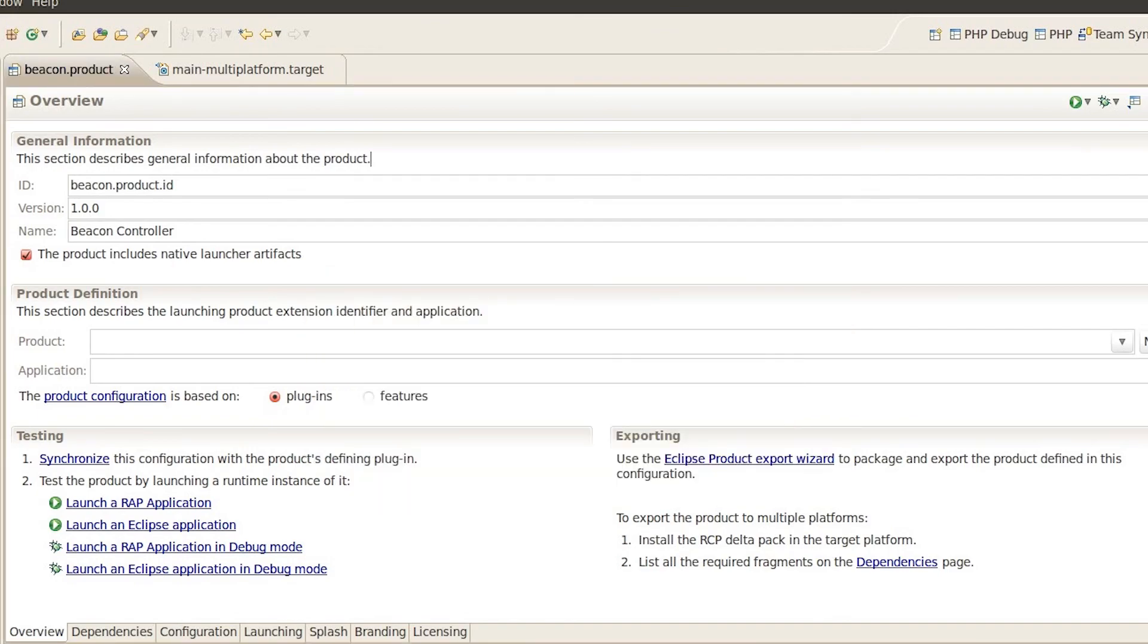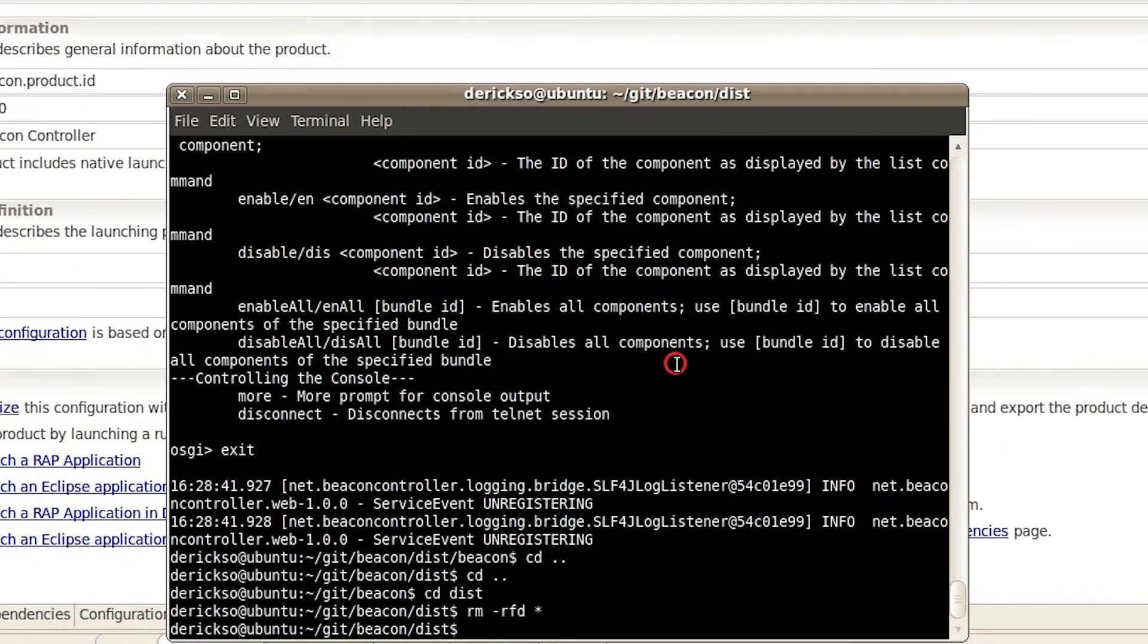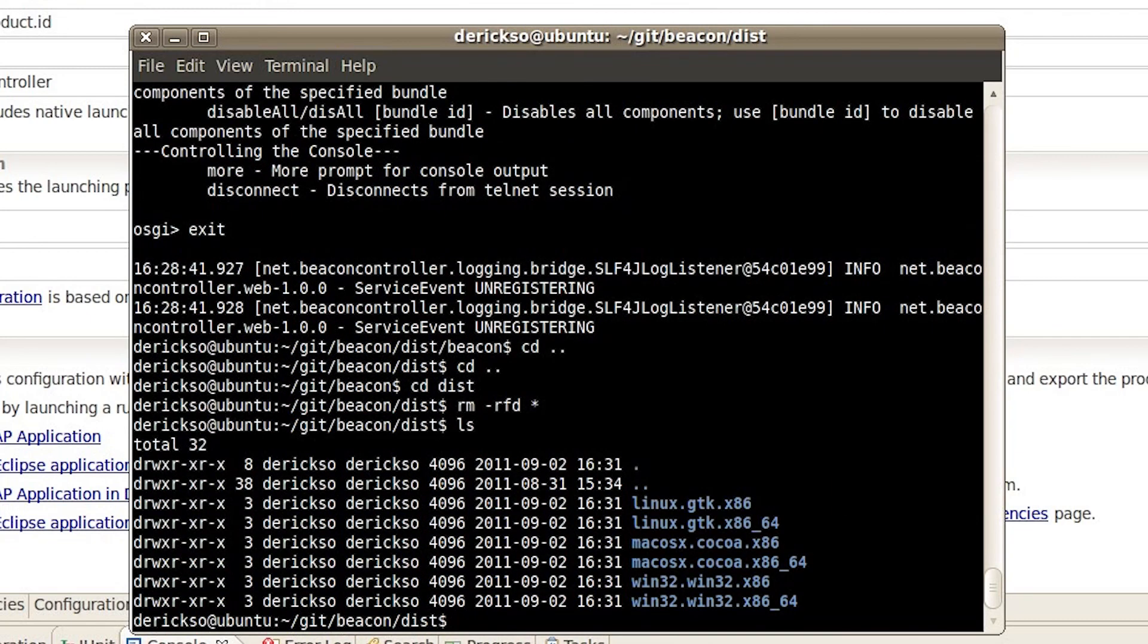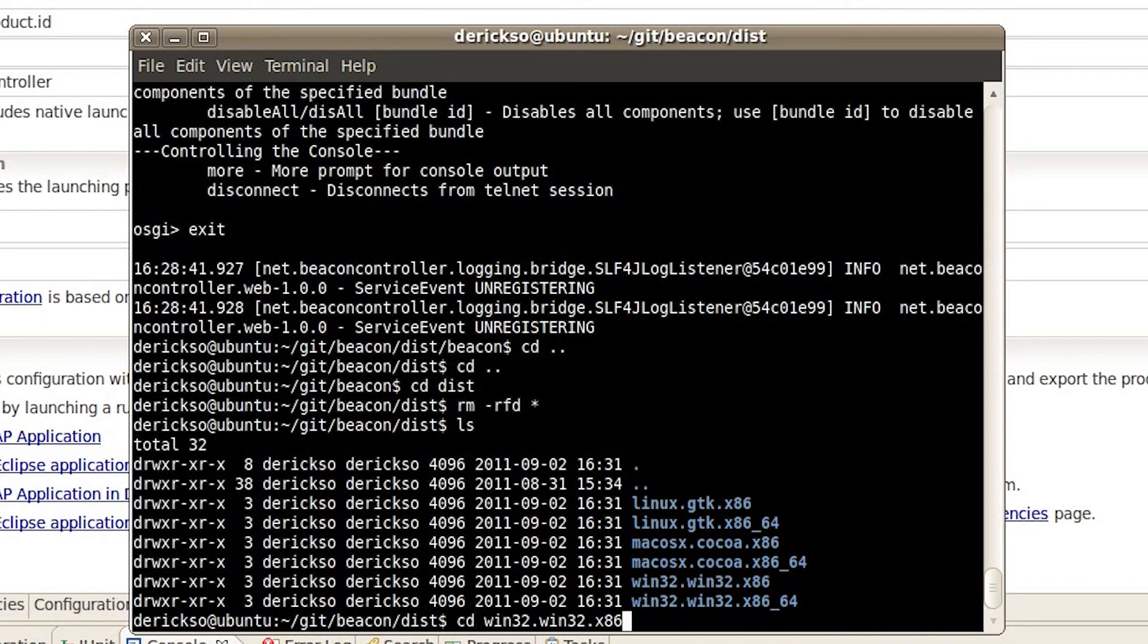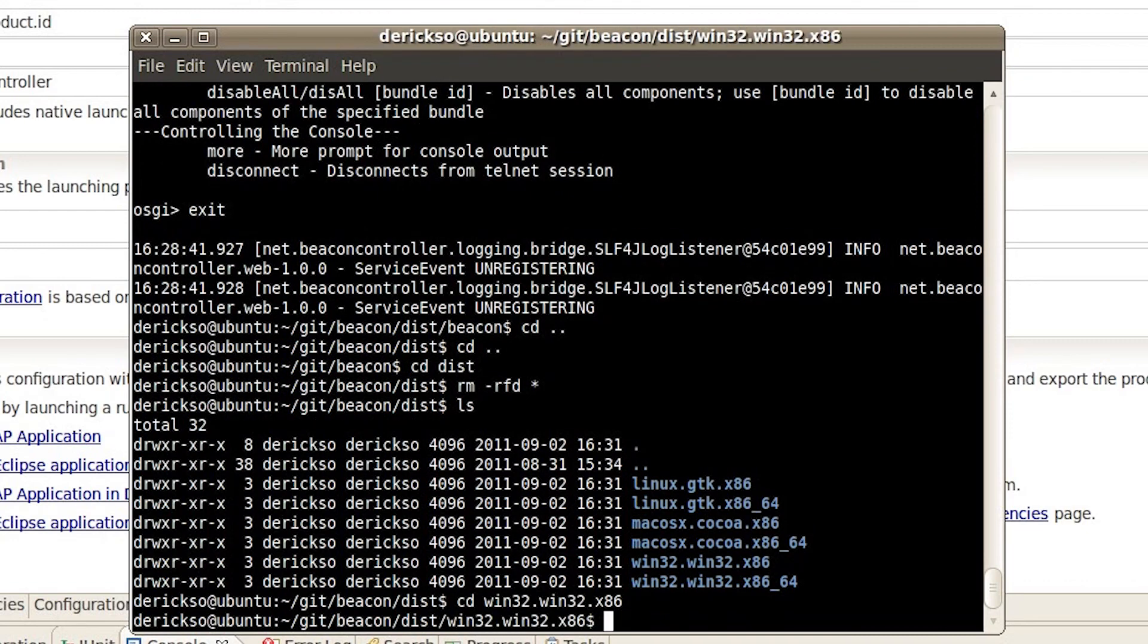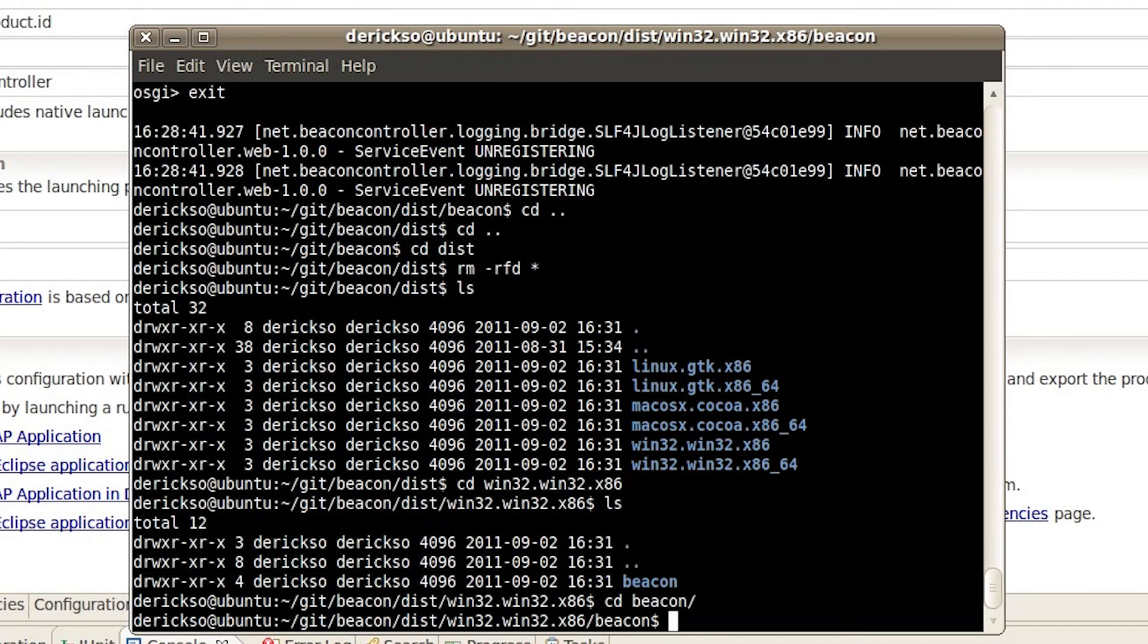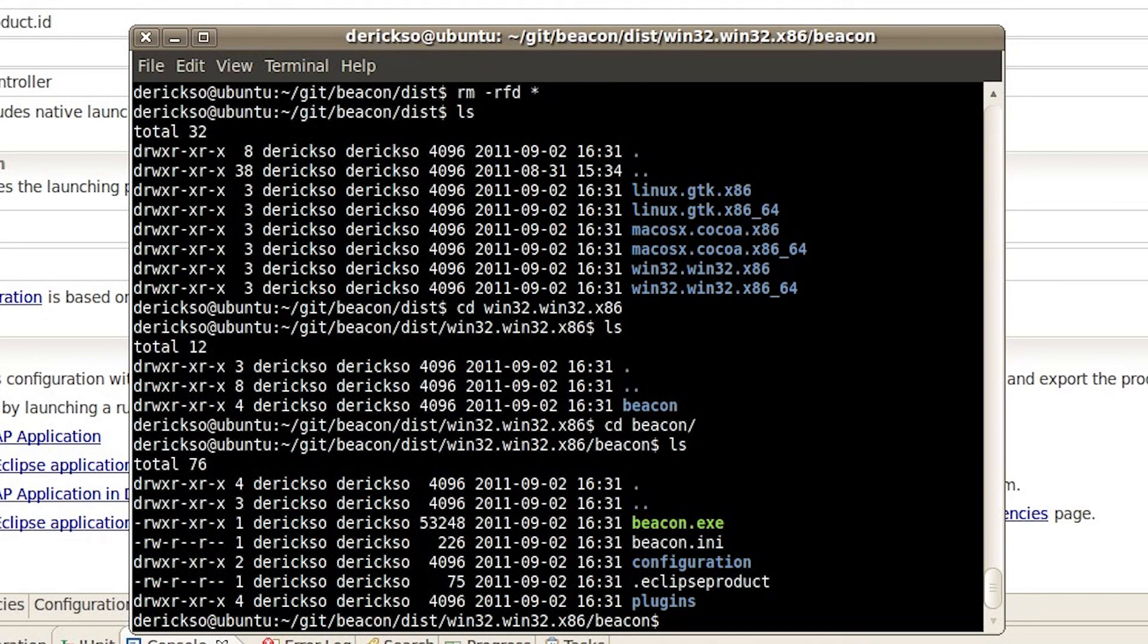Let's see what we got. OK. And now we have exported versions for all of these platforms. For example I can go into the Win32 and take a look. And we have a nice beacon executable file for a Windows platform.